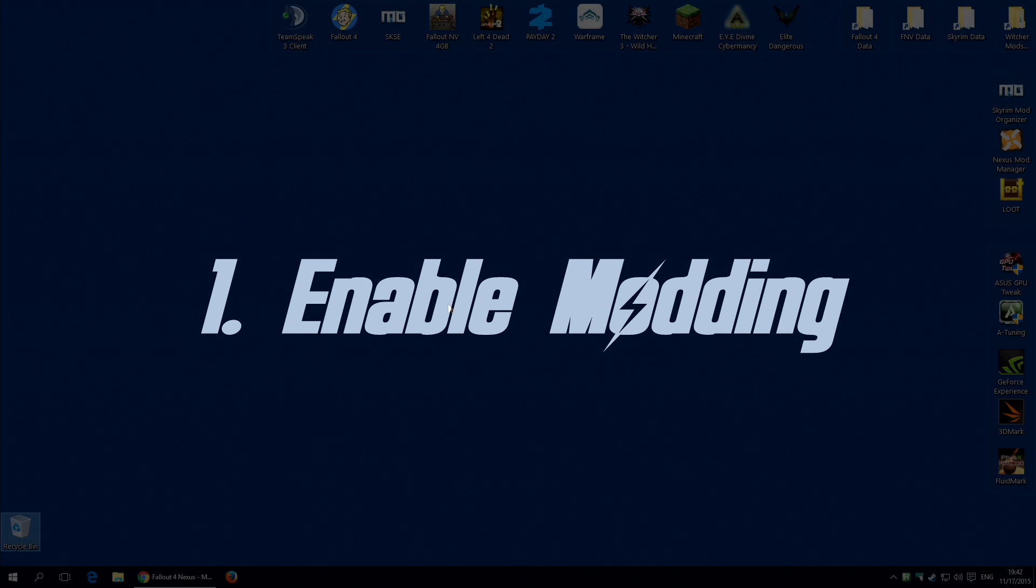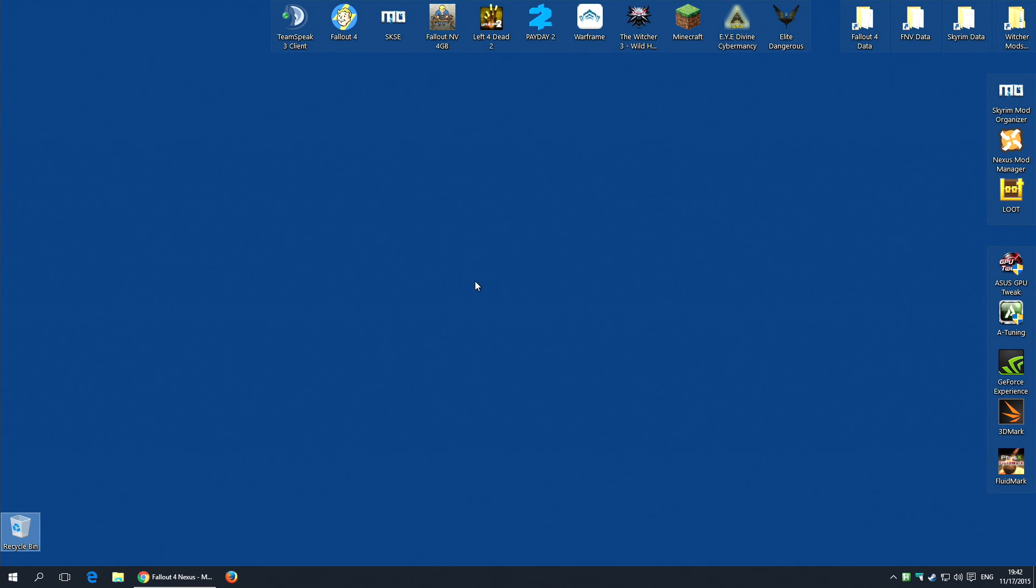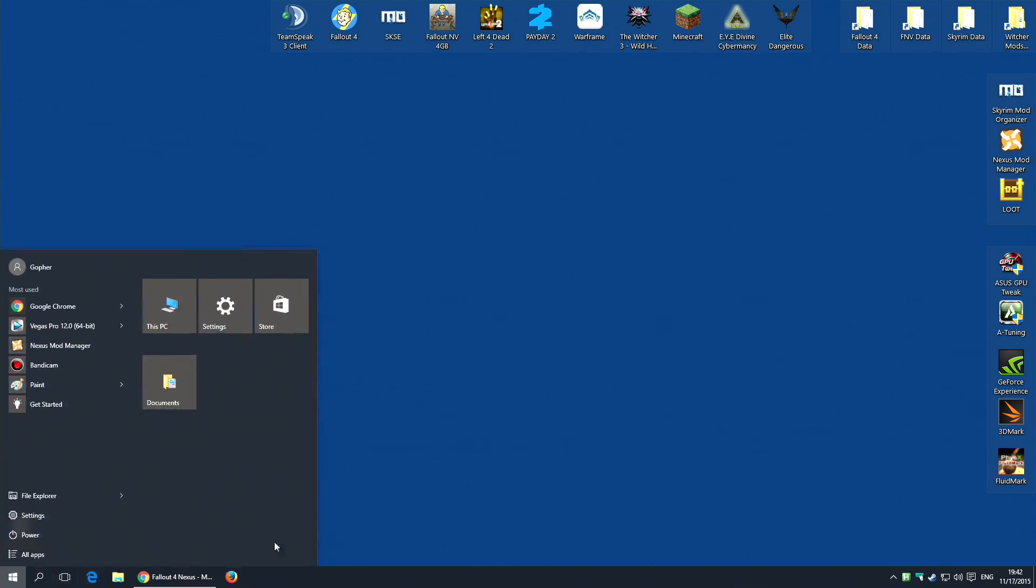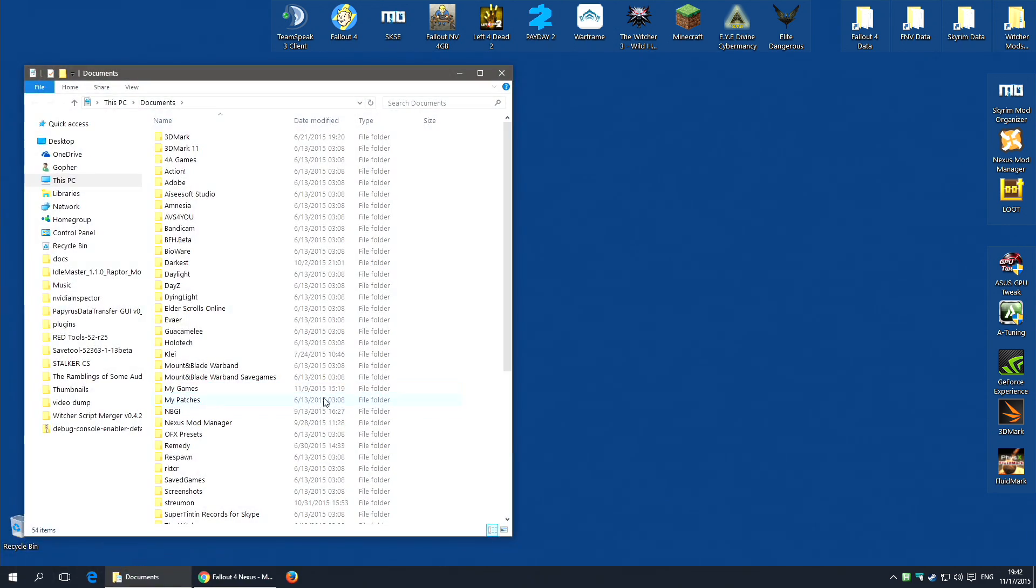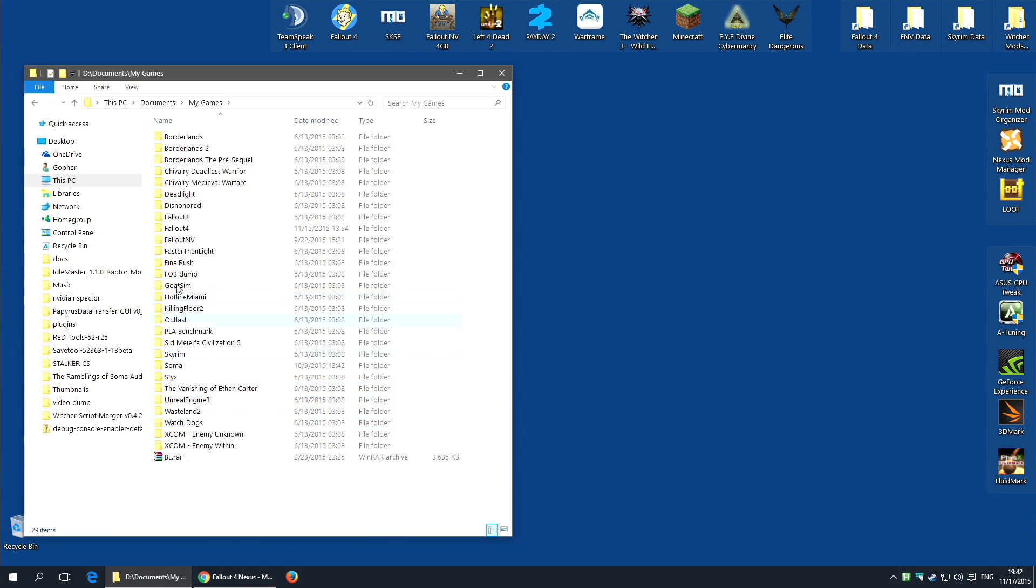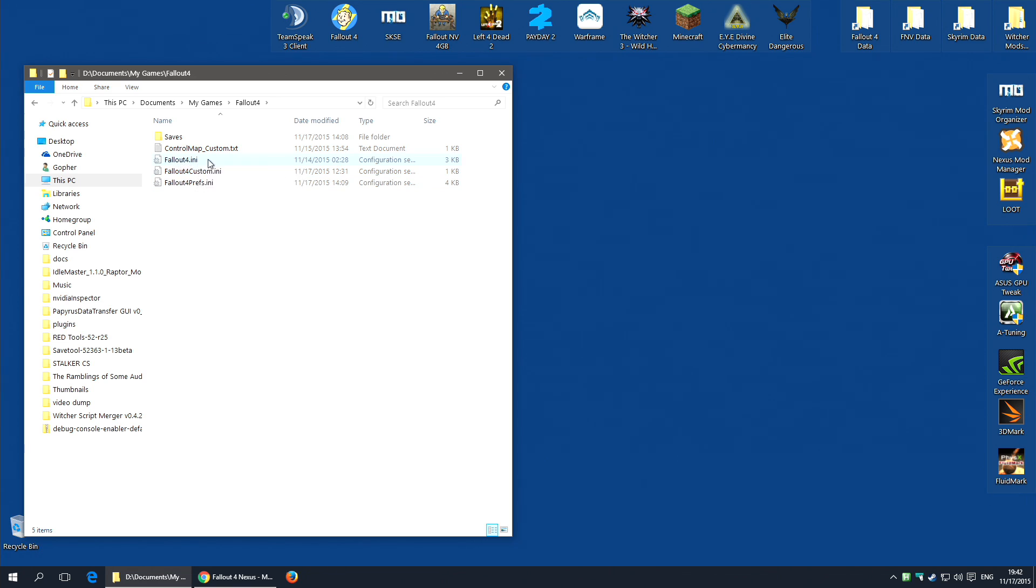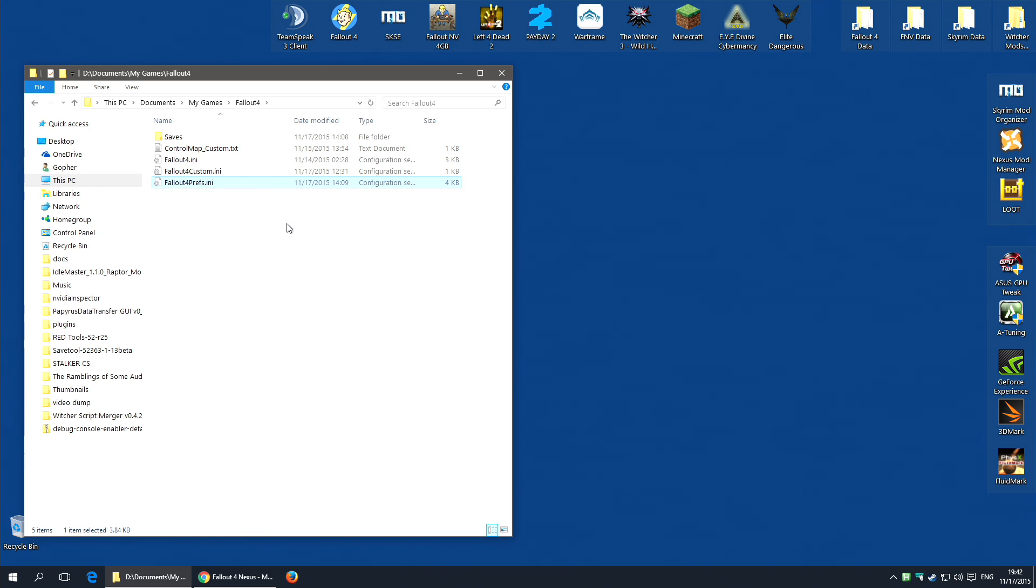The first thing you need to do is enable modding on Fallout 4. Now I've actually done a video devoted to just this, but I will very quickly show you how to do it here. You're going to need to go along to your Documents folder, and in your Documents folder go to My Games, Fallout 4. And you're looking for two ini files, Fallout4.ini and Fallout4Prefs.ini. You're going to need to make a couple of edits to those two files.